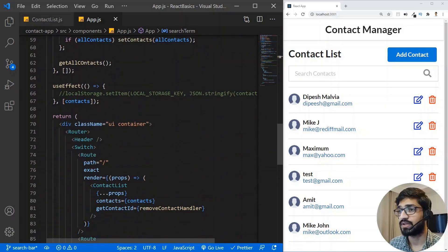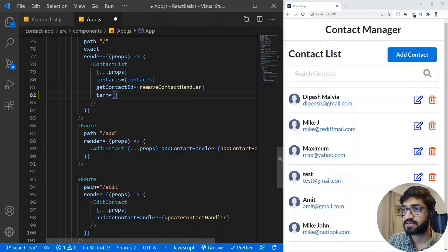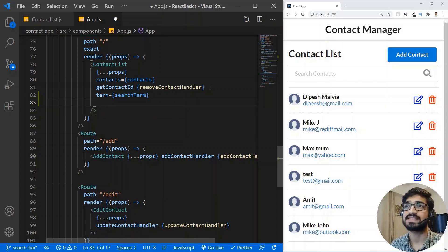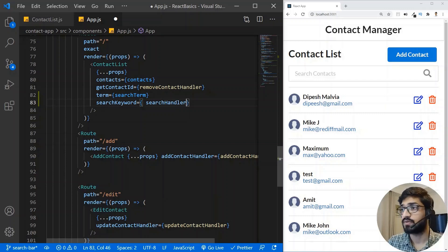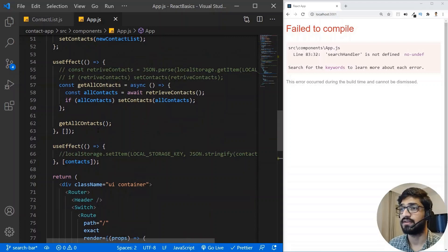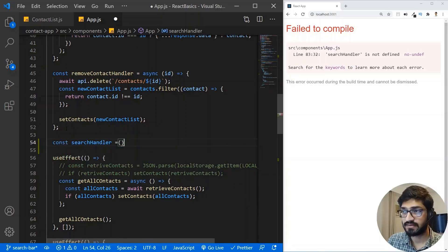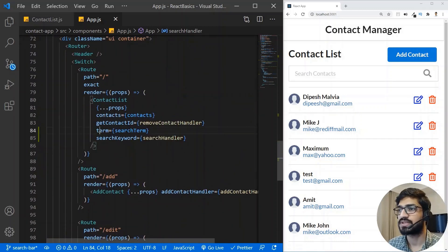I'll go to the contact list component and add a prop called 'term' with the value of searchTerm. Along with this, I'll also pass a click handler — a prop called 'searchKeyword' — so that whenever you type something in the search bar, I get the value of the search term inside app.js to filter the contacts. I'll add a searchHandler and define it so we don't get an error. Now we have the two props: term and keyword.